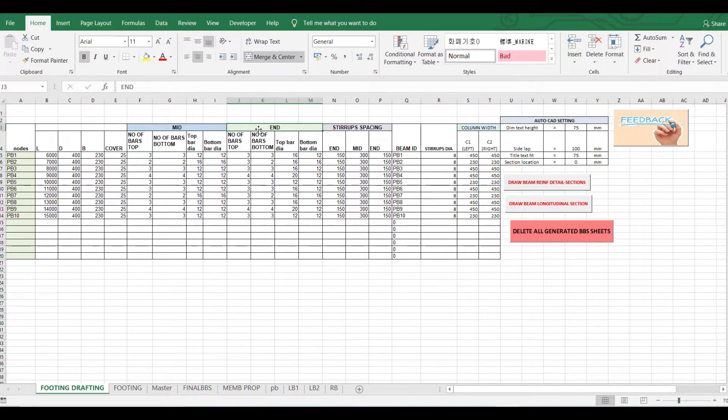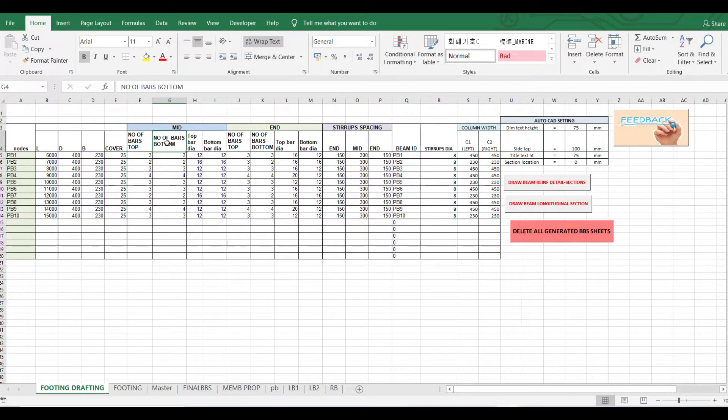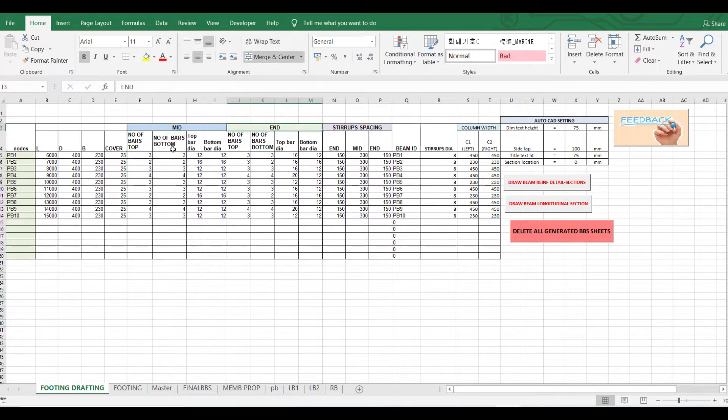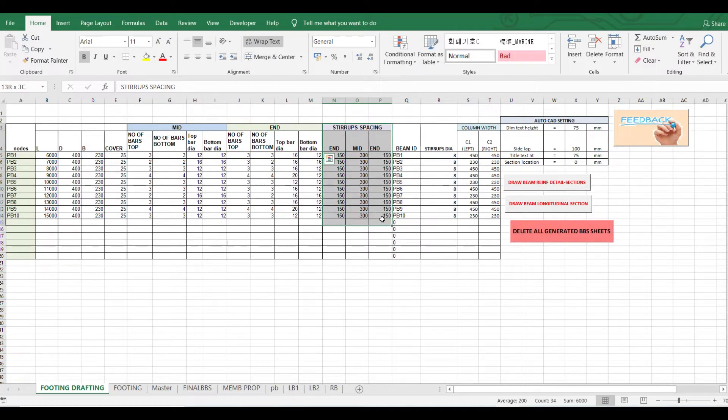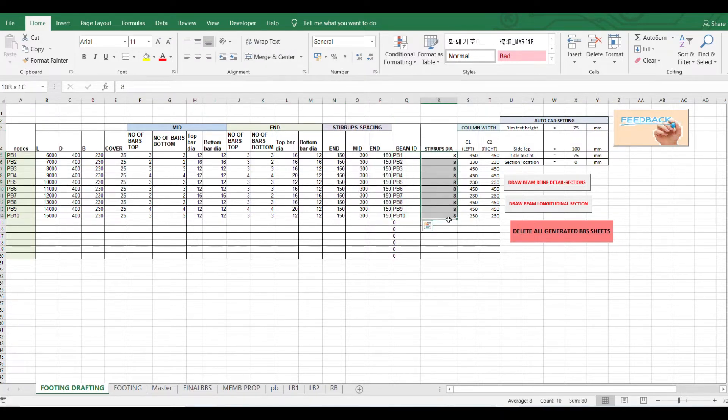So the reinforcement at the mid: number of top bars, number of bottom bars, top bar diameter and bottom bar diameter, and end are similar. So we have to give the bar details and then the stirrups, its spacing, at what spacing you need, and the beam ID.